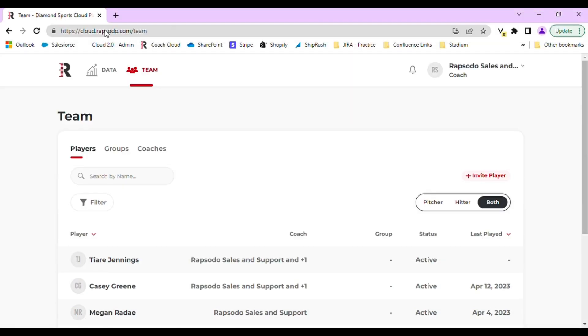On the Rapsodo Cloud website, you have access to 3D visualizations. You can access these by navigating to the Data tab or the Team tab.